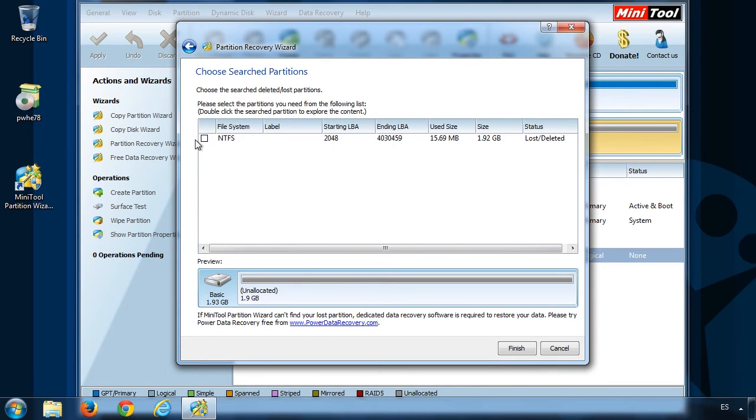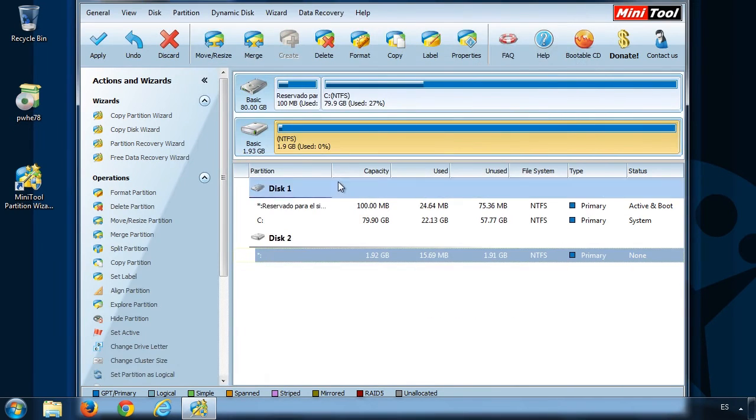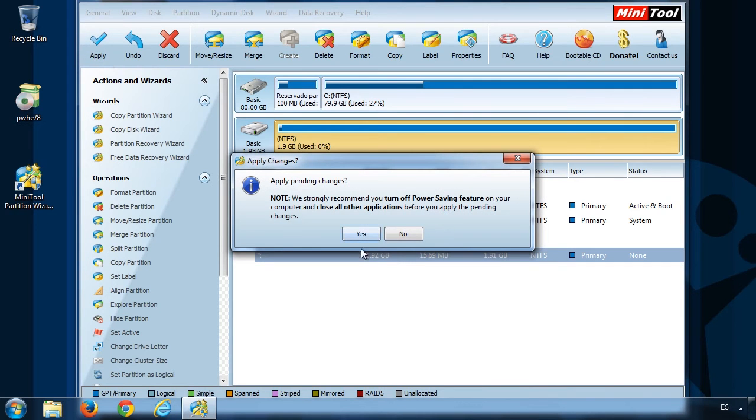Here's the lost partition. Check it, and then click on Finish. The final step is to apply all the changes.